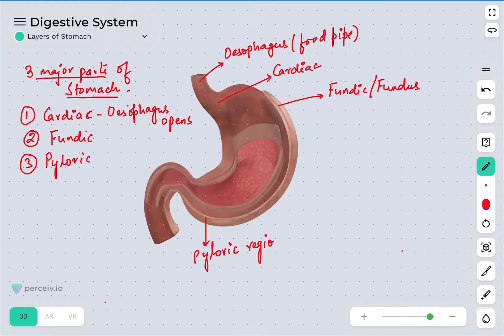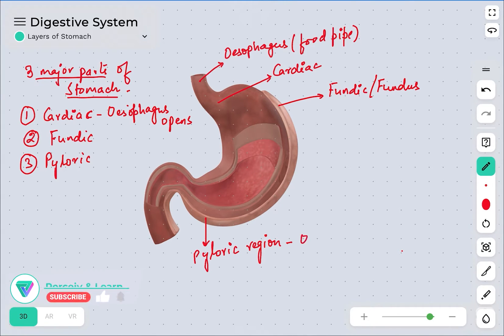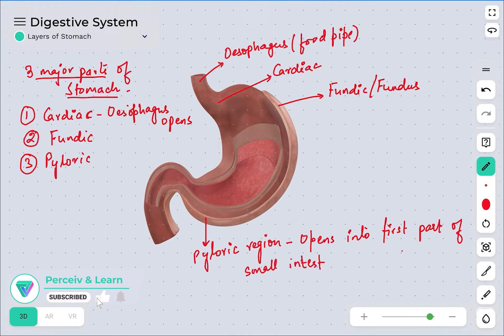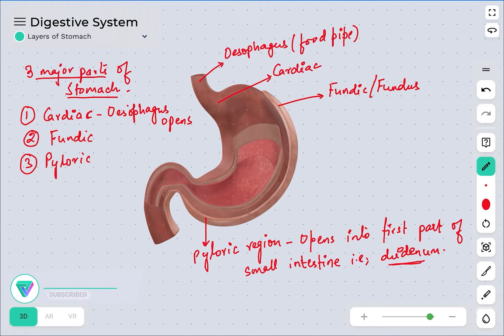I will show you individually how these regions are present. The pyloric region is going to open into the first part of the small intestine, which is the duodenum. The small intestine has three parts: duodenum, jejunum, and ileum. So the pyloric region opens into the duodenum.